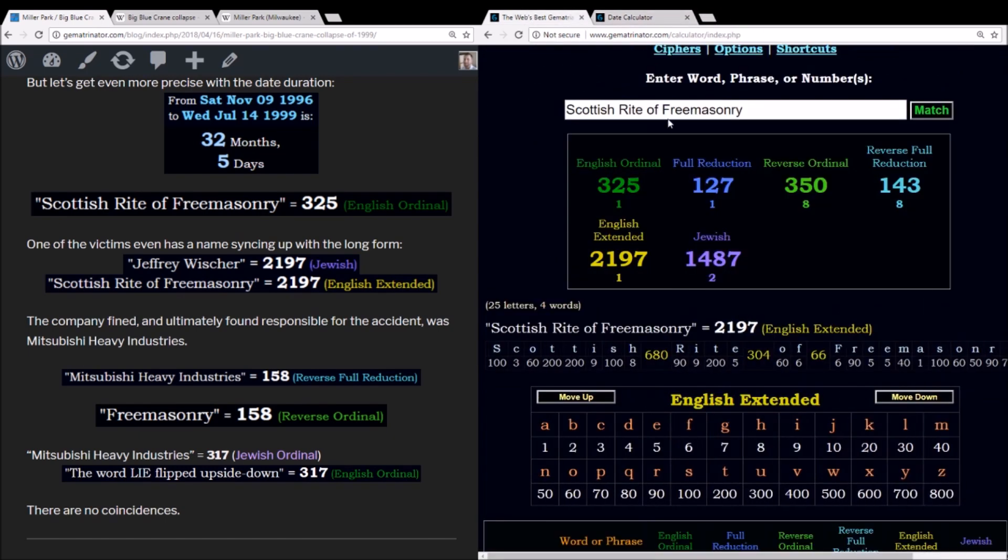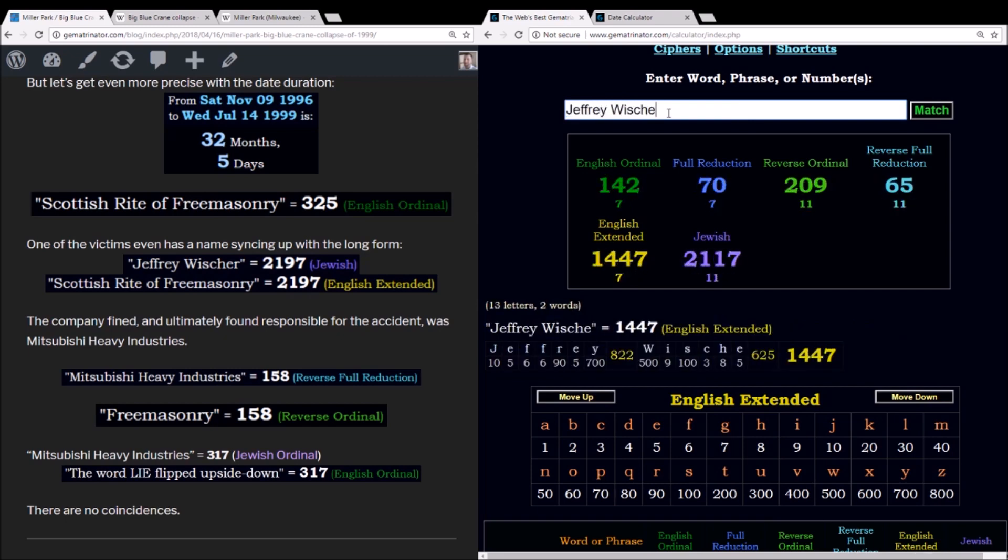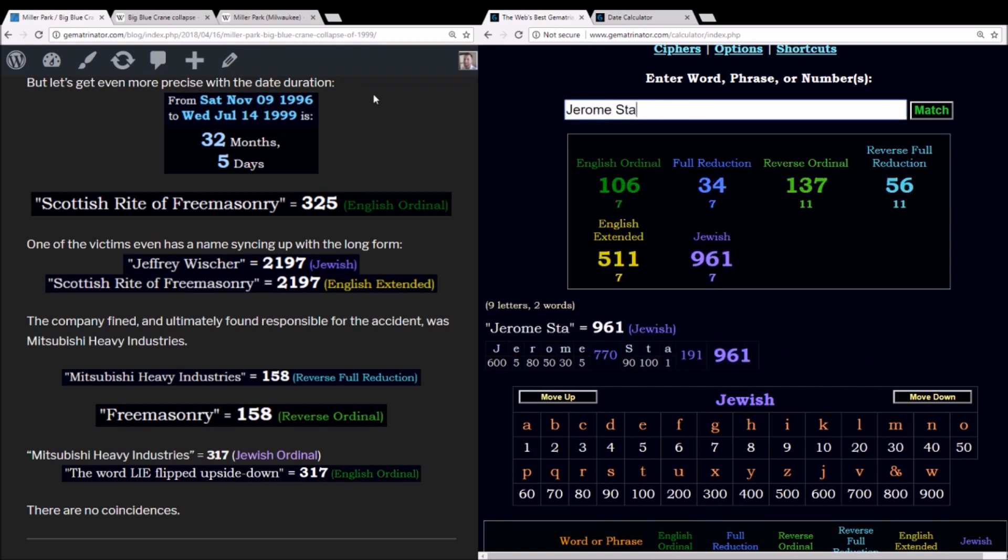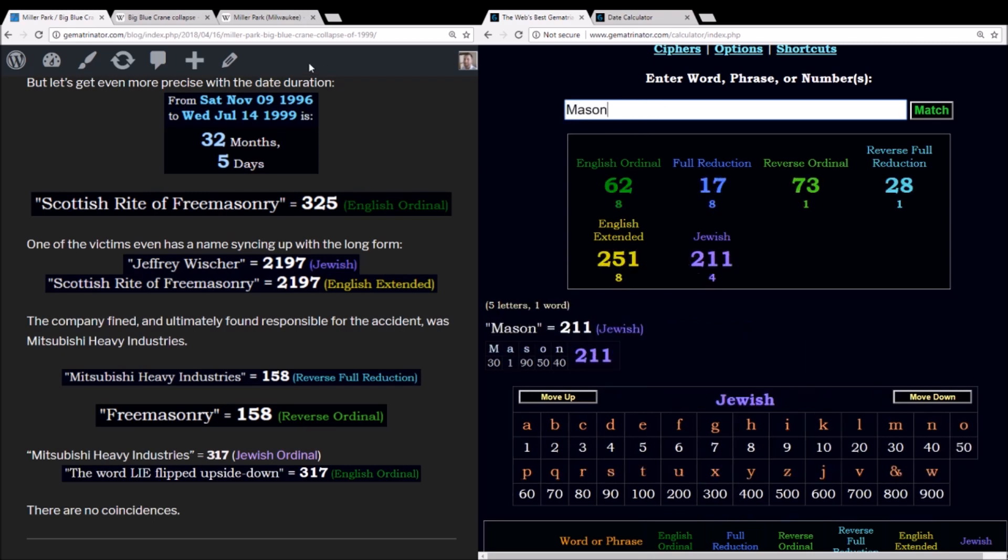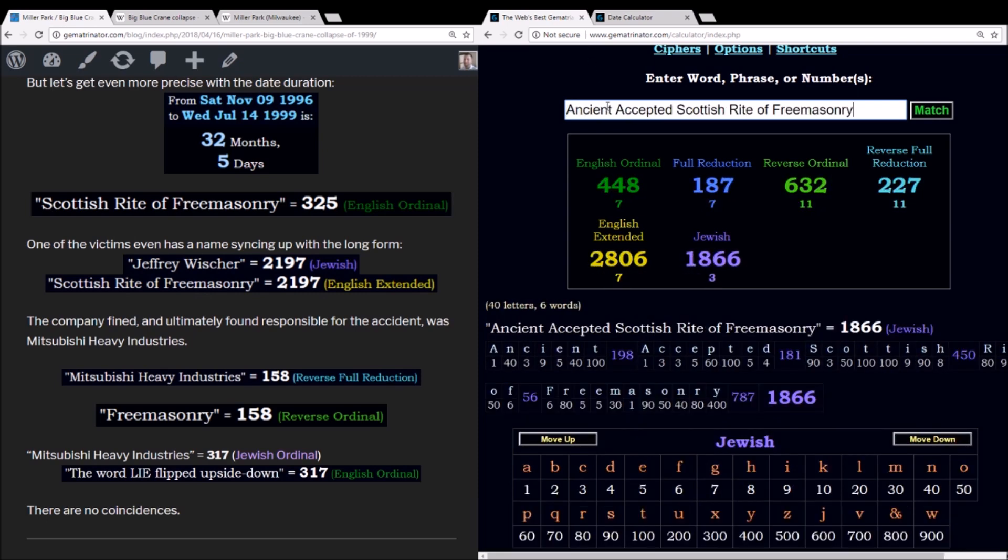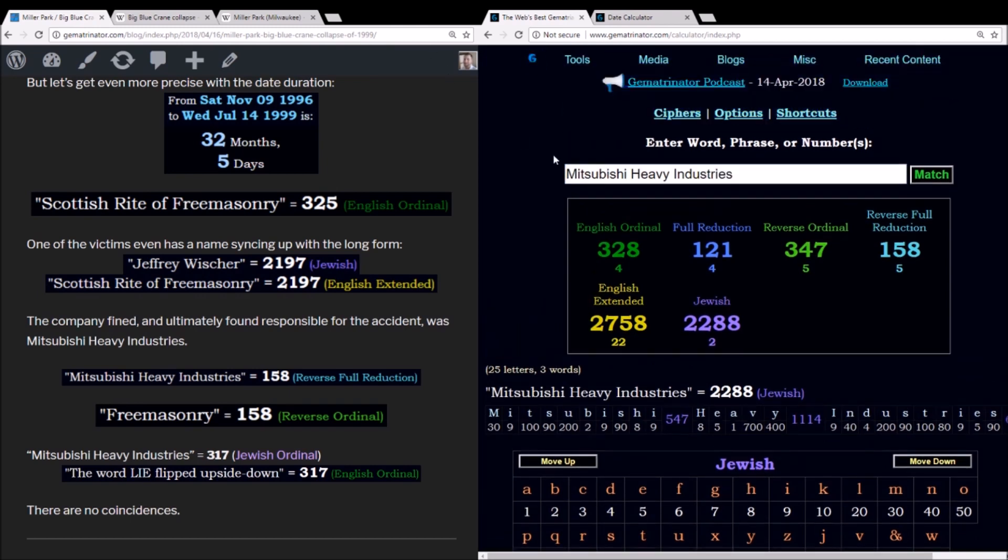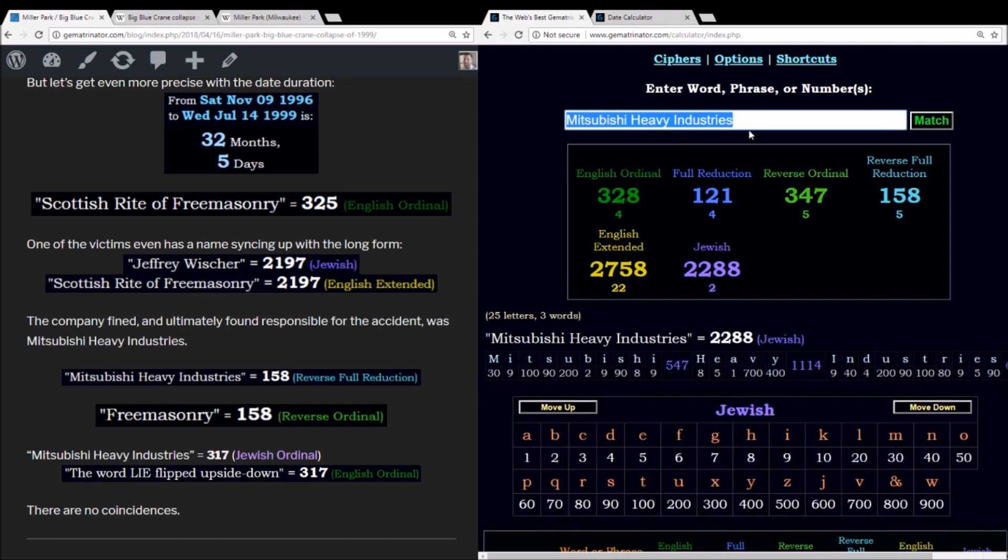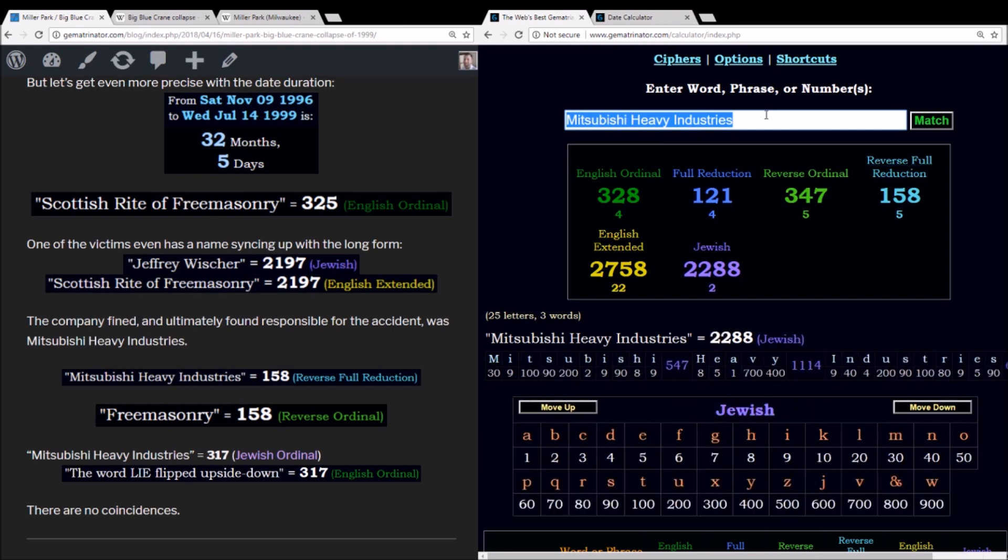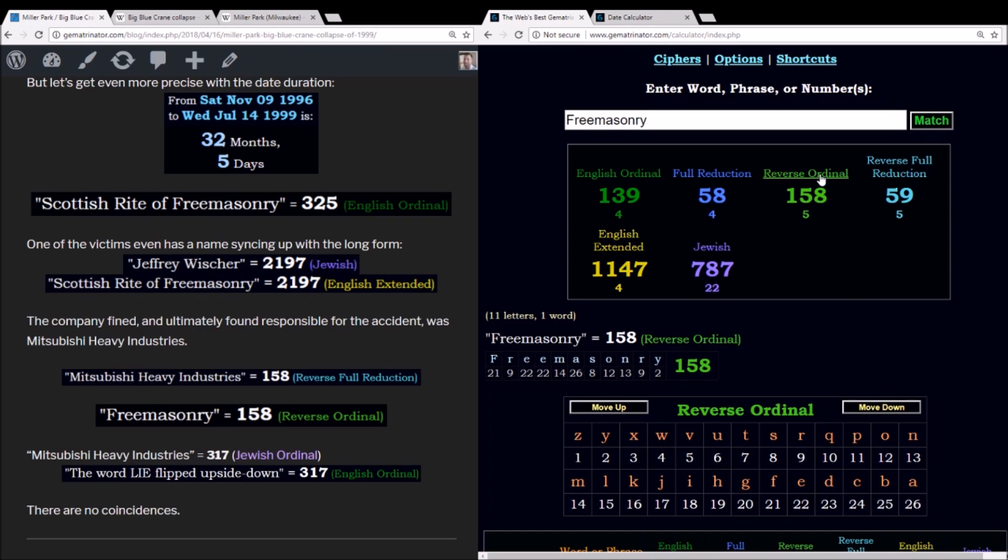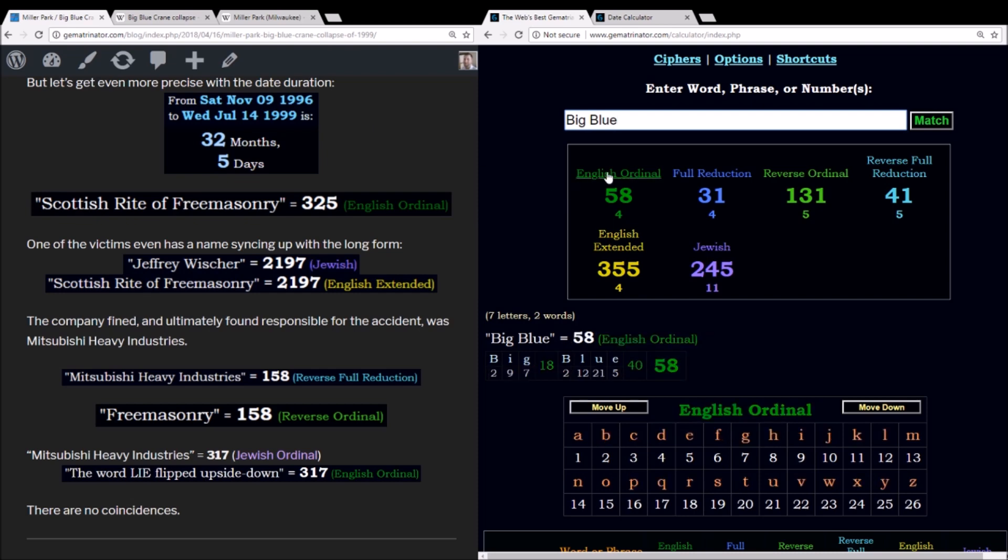One of the men who died, his name was Jeffrey Wisher, and I noticed he had 2197 in his name. And going back to Jerome Starr, Jerome Starr, 691, just like Masonry, 691. So all these guys with all these ties to Masonry through the numbers. And probably more than just the numbers. And even the company, Mitsubishi Heavy Industries, we saw the 347 earlier, but also 158, just like Freemasonry, 158. In the reduction method, it sums to 58. This crane was named Big Blue, which sums to 58.